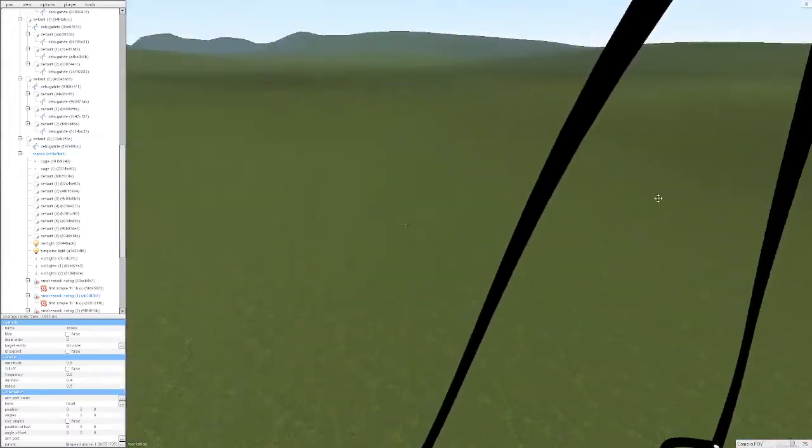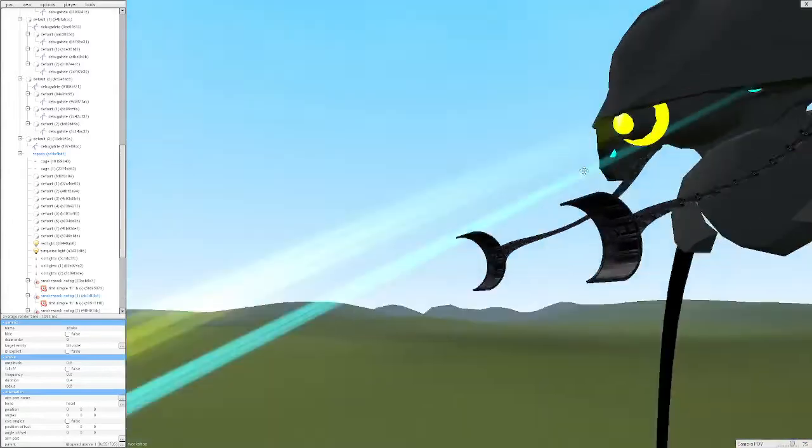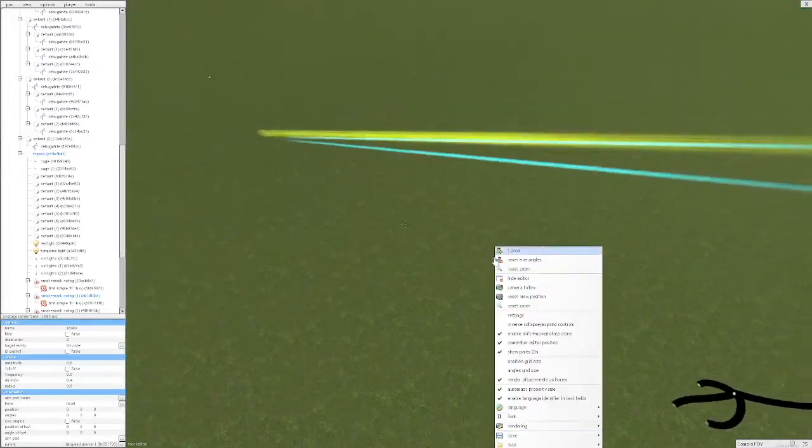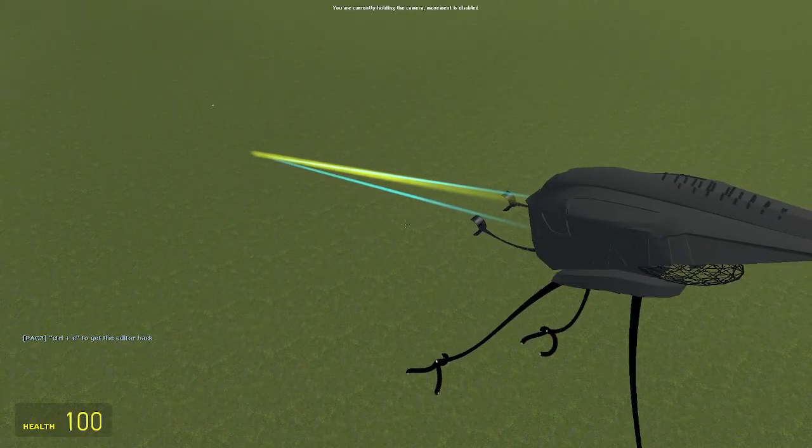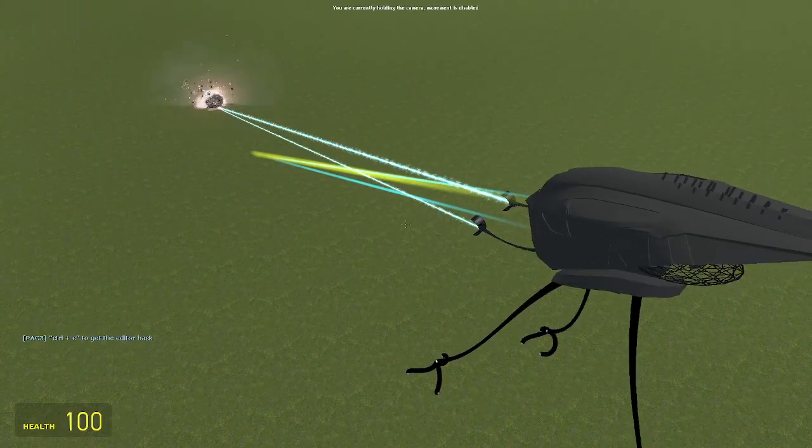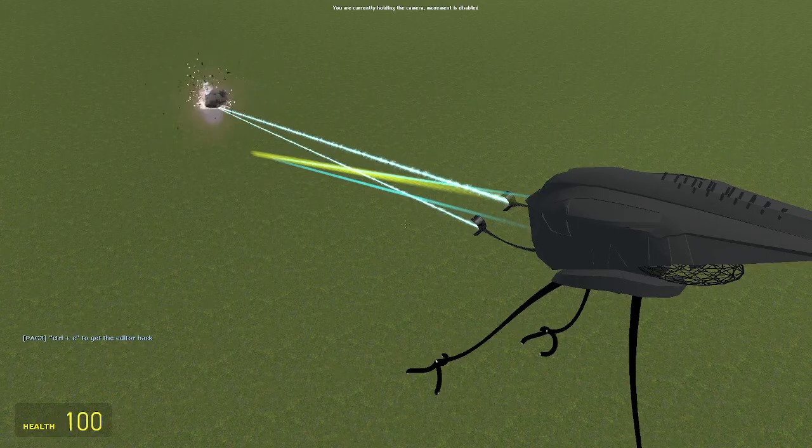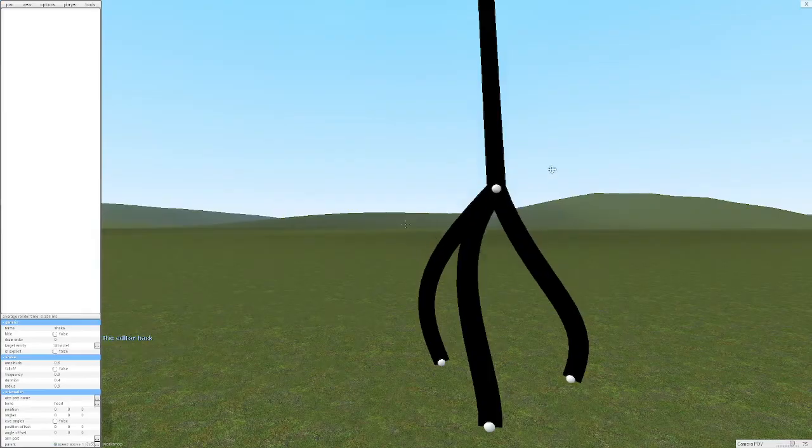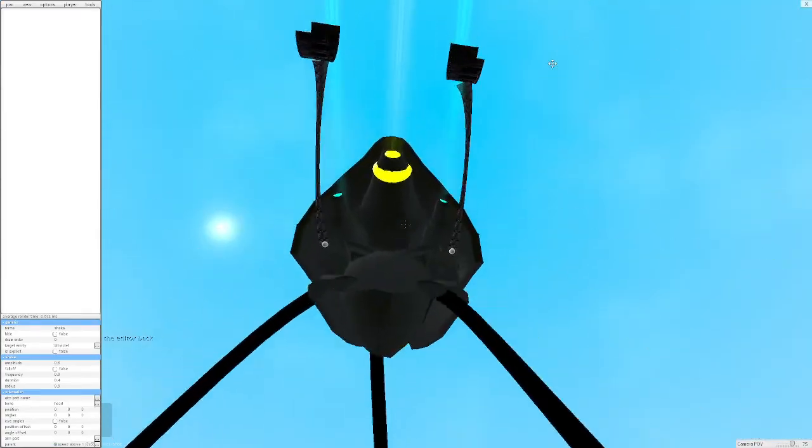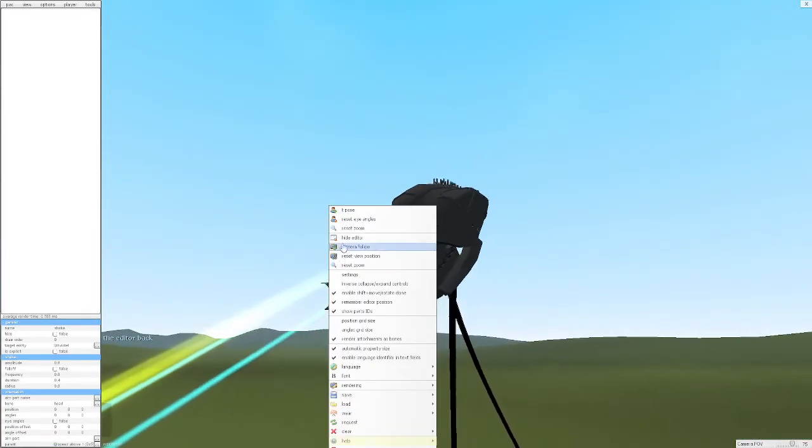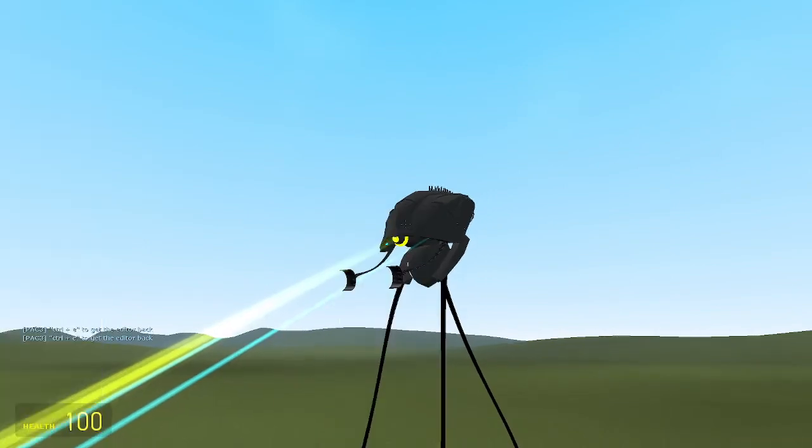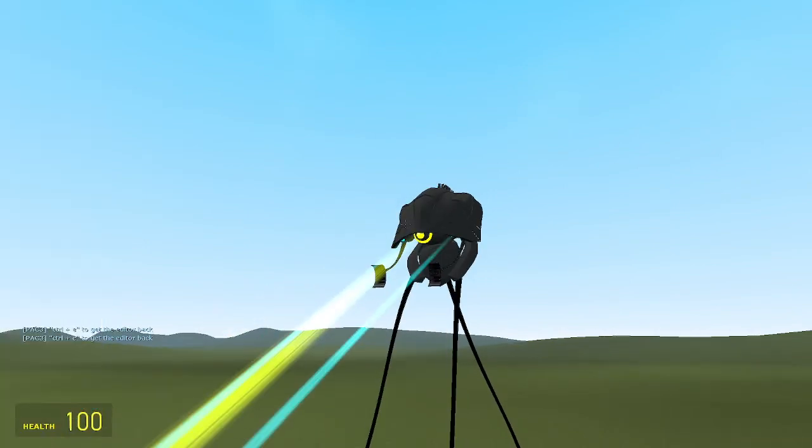And I also added in heat rays, which makes this effect. Yeah. It's really loud if you want to make it in the video. So anyways, bye.